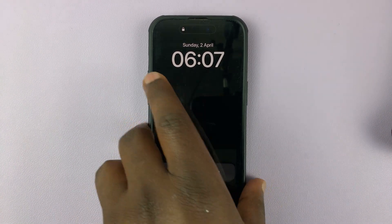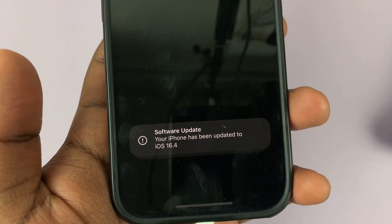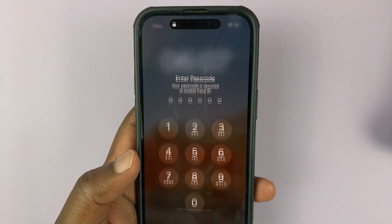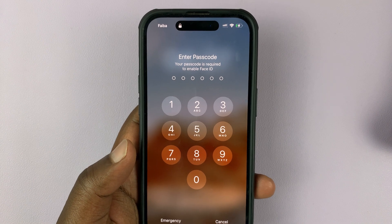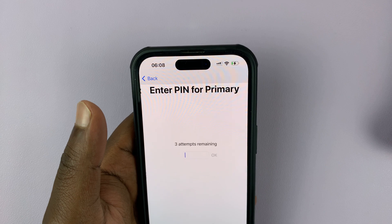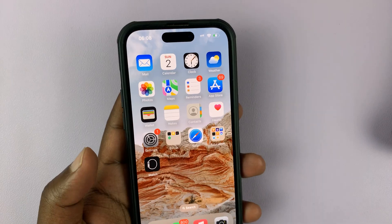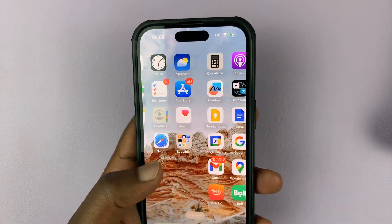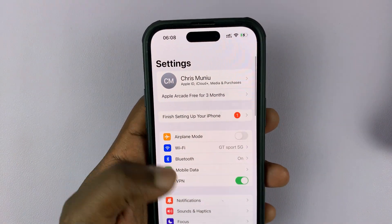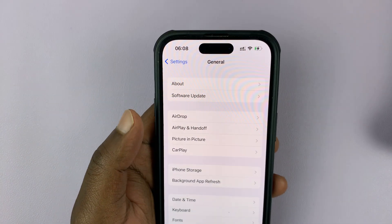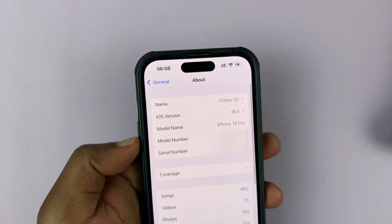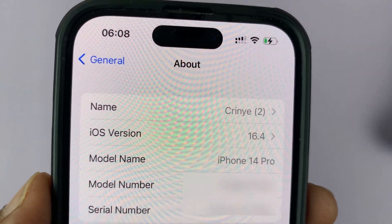When the update is complete, the phone will let you know. You can see your iPhone has been updated to iOS 16.4. You can now unlock your phone with your passcode, and unlock your SIM card if you have to. And there is iOS 16.4 — that's basically how to update your iPhone to iOS 16.4. It's as simple as that. Thanks for watching — leave your comments and questions down below, and good luck.